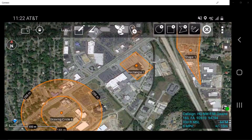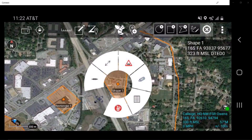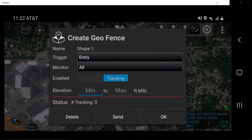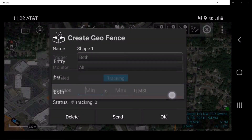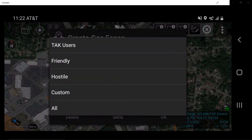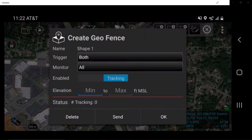To create a geofence around a location, tap on the geofence slice in the radial menu of the desired shape. This will display the geofence window, which allows the user to specify the configuration, such as what action triggers a notification that the geofence has been breached, what markers or users to monitor, whether to create an enabled or off monitoring status, and elevation. Once selecting the parameters is complete, tap OK.